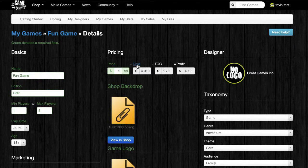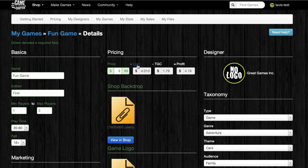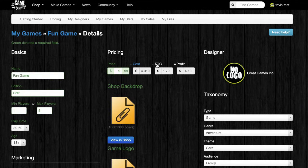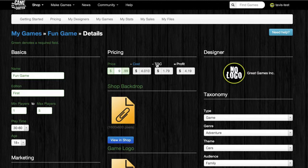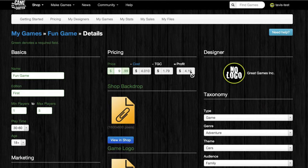The next field you'll see is Cost, and if you click this link, you'll get to see the specific costs that are involved in producing your game. The next field is TGC — this is the Game Crafter's share of the profits, and this is a 30% stake. The designer always keeps 70% of the profit, and TGC keeps 30%. The final field is the profit field, and this shows you how much you're going to receive as a designer each time your game is sold.